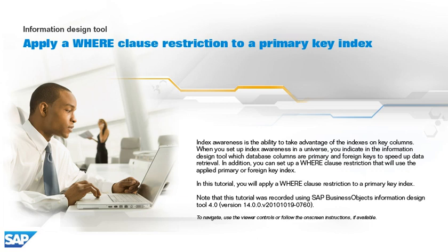In this tutorial, you will apply a where clause restriction to a primary key index. Note that this tutorial was recorded using SAP Business Objects Information Design Tool 4.0, version 14.0.0, v2010-1019-0760. To navigate, use the viewer controls or follow the on-screen instructions, if available.